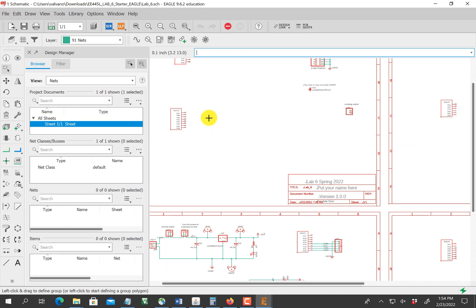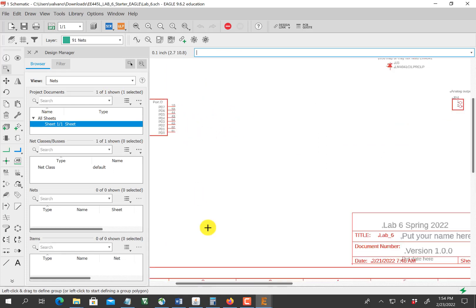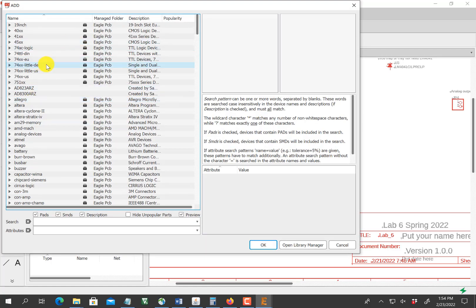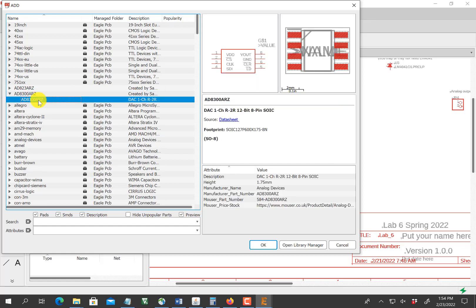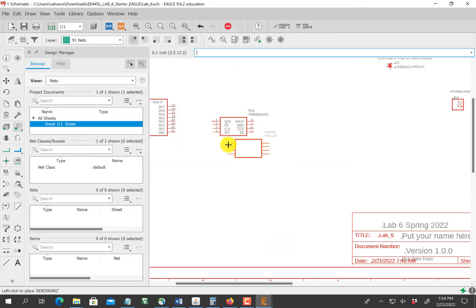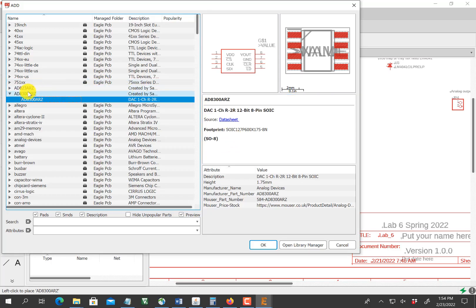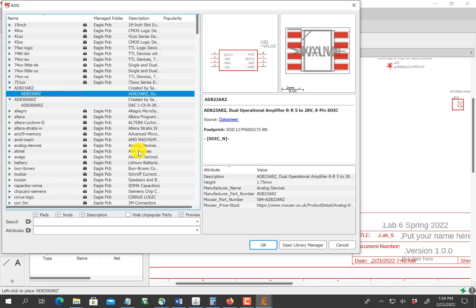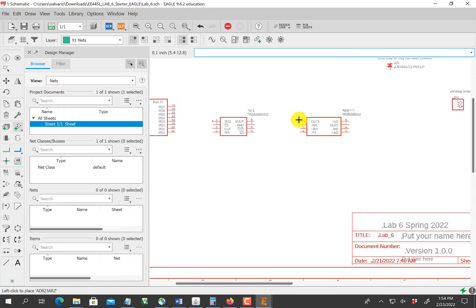I'm going to connect up the DAC to Port D. I scroll in and add the part — I'm going to add the two parts that we just imported. The first one I'll put in is the DAC. That's the DAC I just imported and I'll place it there — I only want one. Then I hit escape and grab the op-amp and insert it.